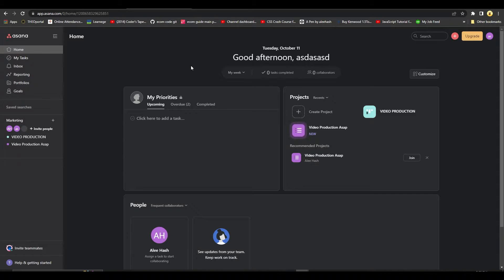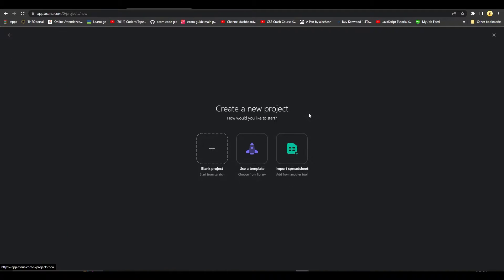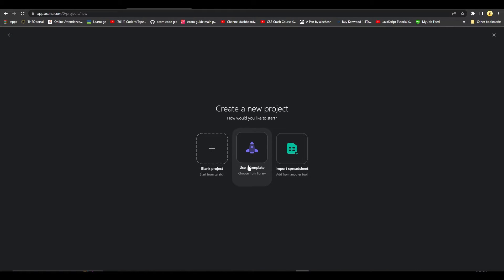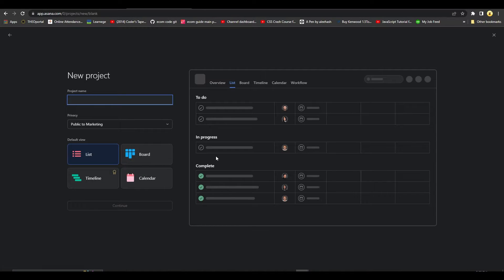Now from over here, click on Create Project that you see in front of you. After that, you can either choose to go with a template, import data from a spreadsheet, or click on Blank Project.